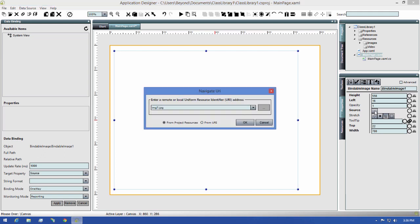When I click the button, there's a dialog that pops up giving you two options: from Project Resources and from URI.